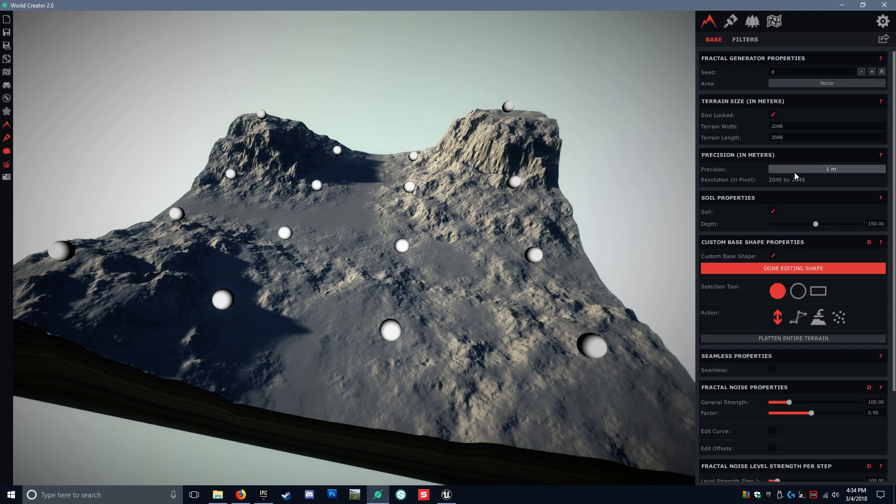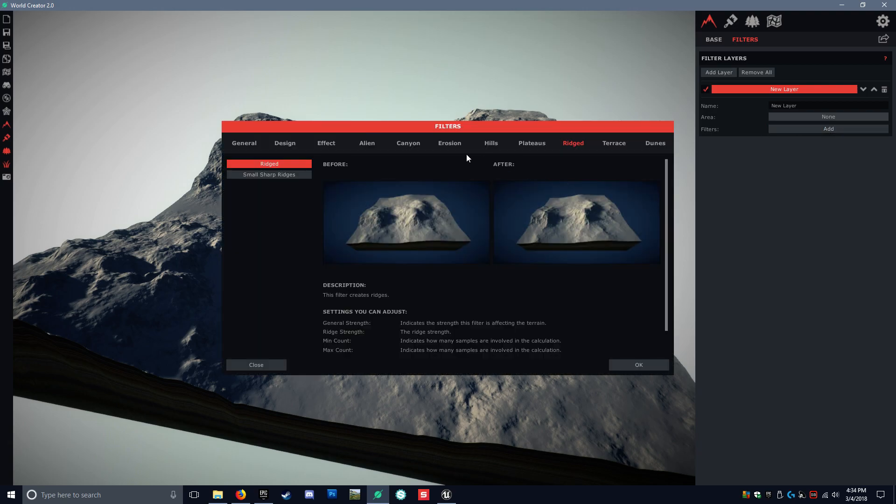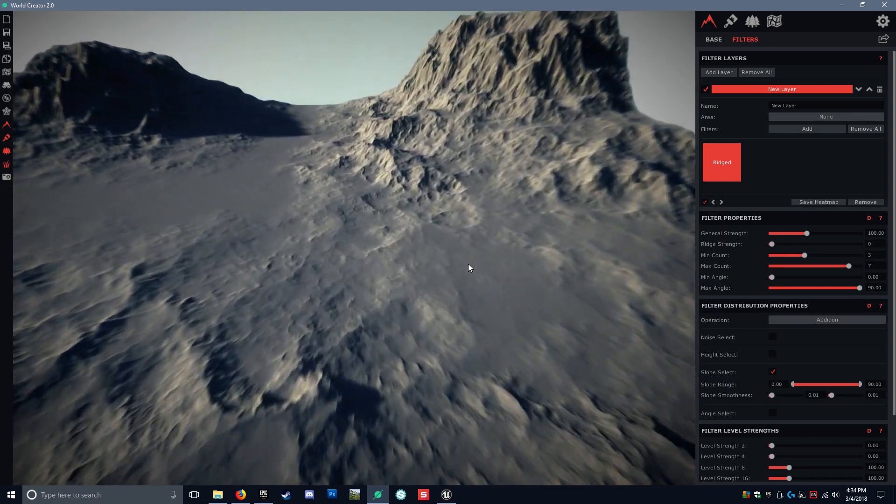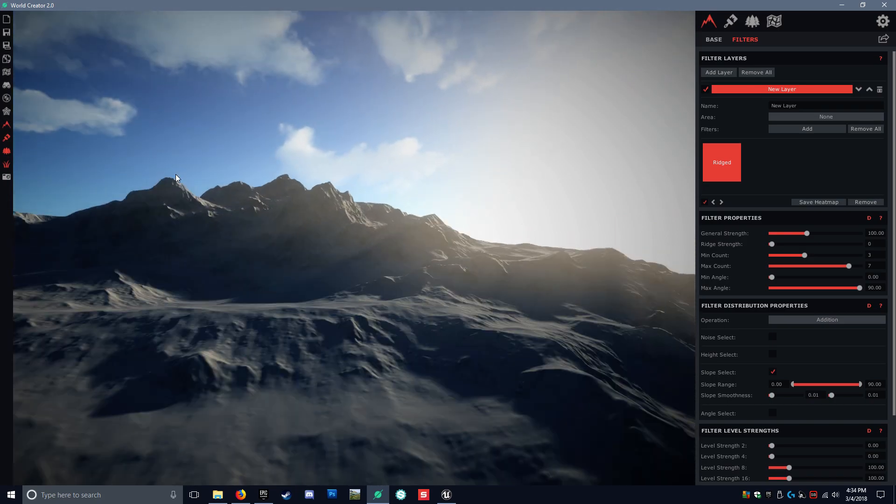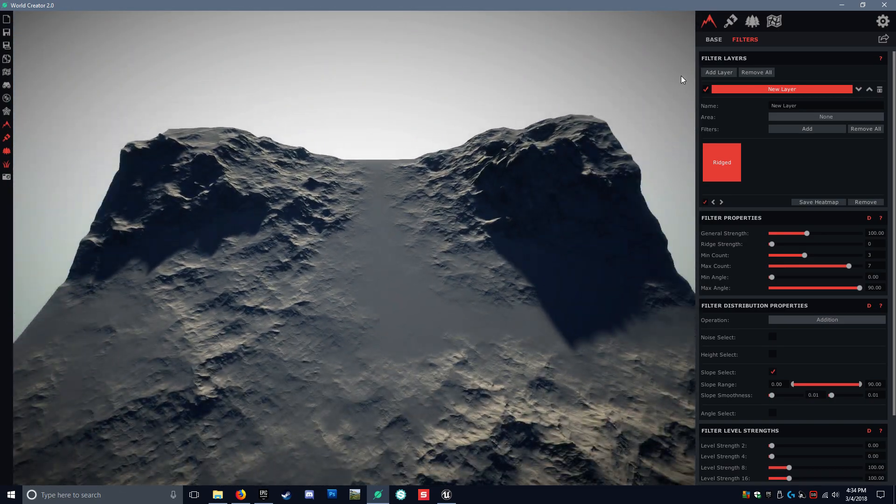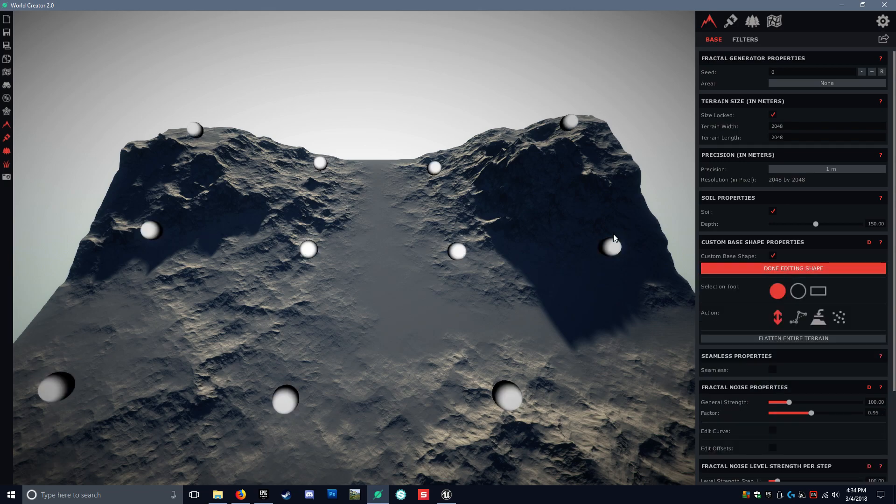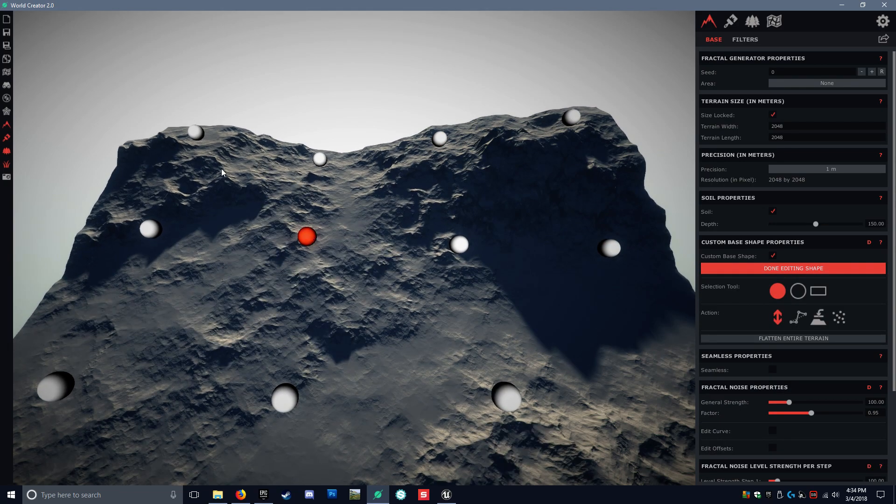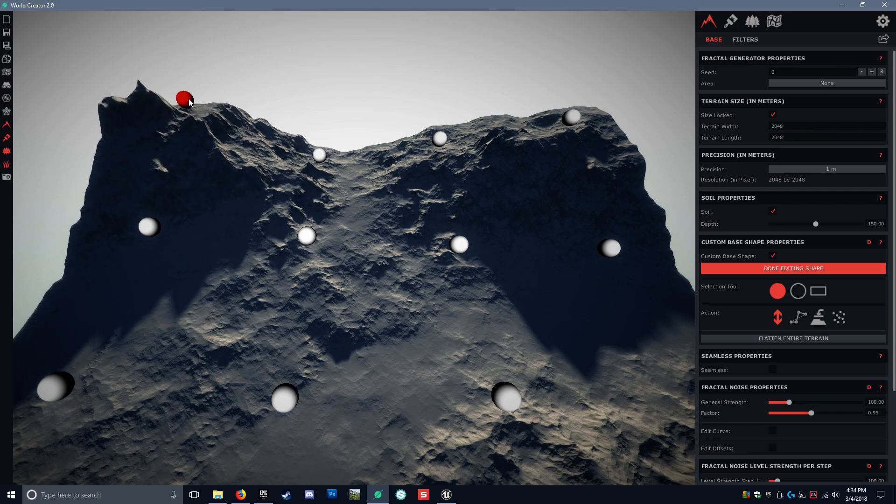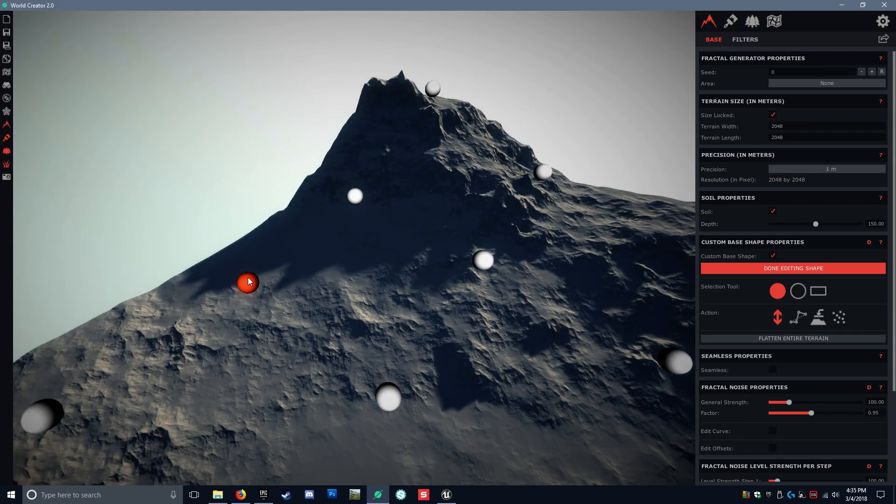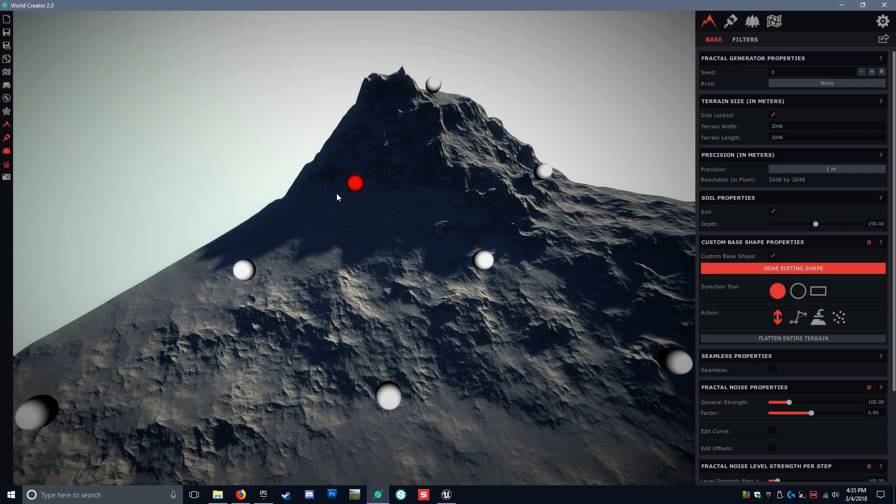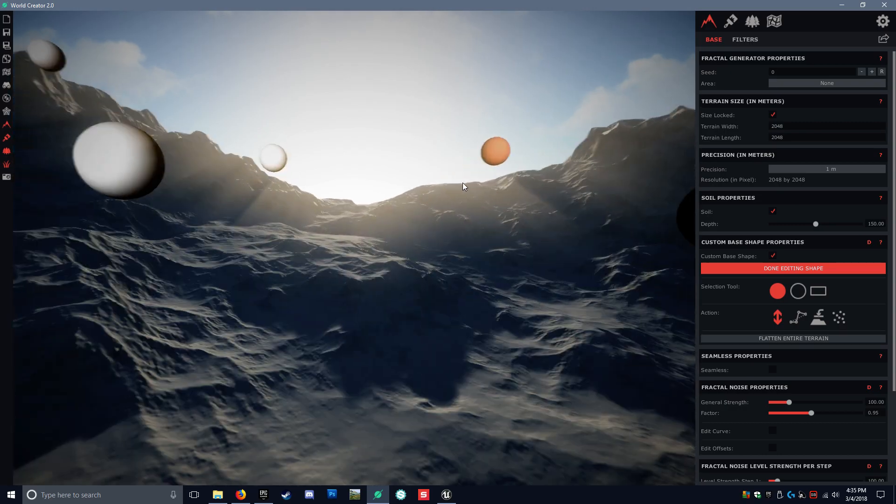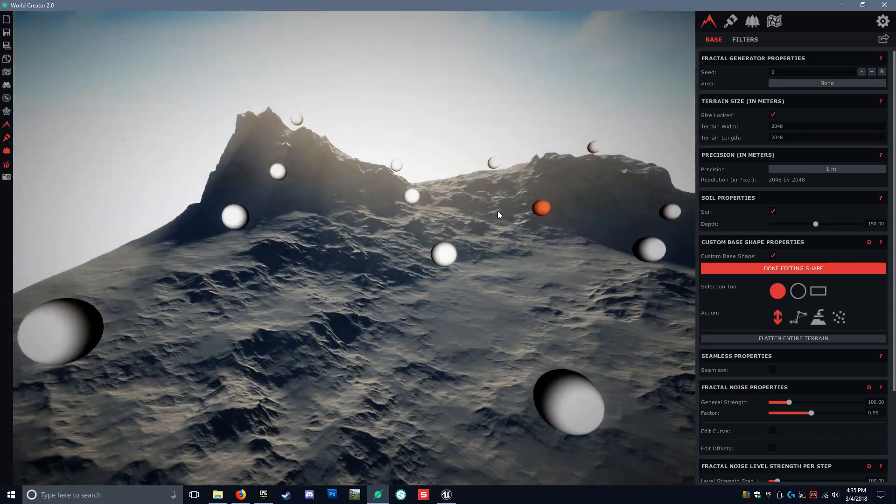Start editing some of these shapes here. All right, pretty happy with that. Very simple. Now let's add a filter here. Go up here, add a layer. Let's do rigid, just regular rigid. So now we're starting to get some shapes.